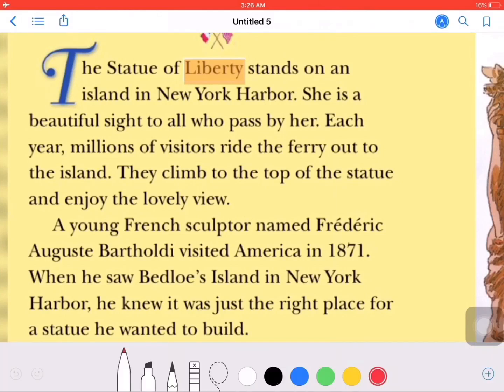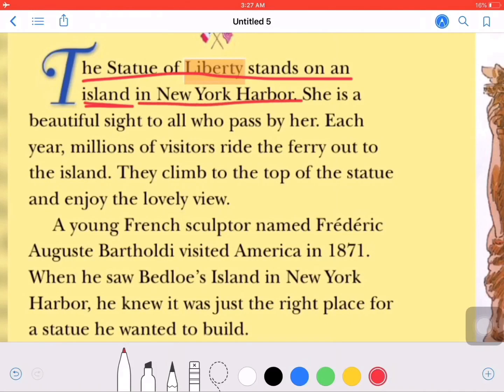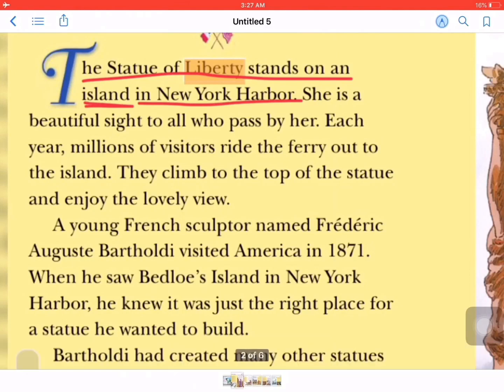They climb to the top of the statue to enjoy the lovely view. The most important part of this paragraph is: where is the Statue of Liberty? The Statue of Liberty stands on an island in New York Harbor.